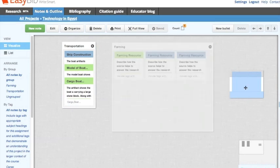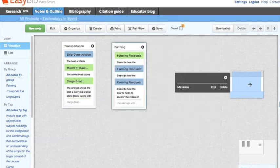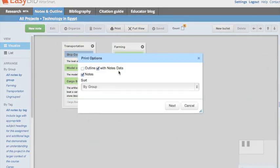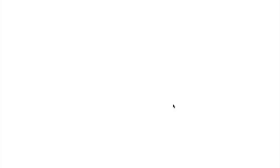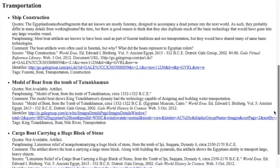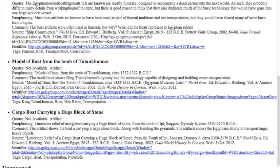Once you are completely finished with all of your groups of notes, you can go to the print button. We only want the notes with data and the notes; we do not want the outlines. Once you click next, it will bring up all of your notes organized by group, which you can copy and paste into a Google Doc or print and save.